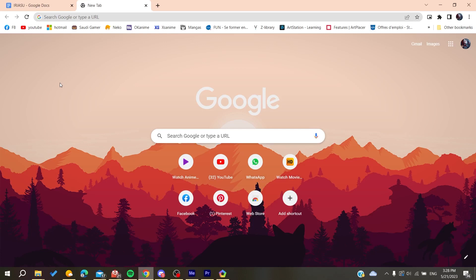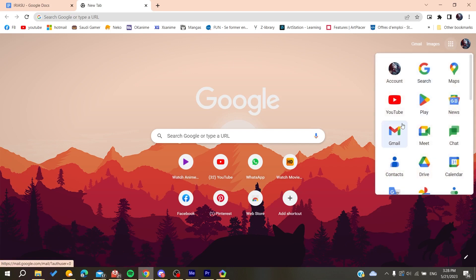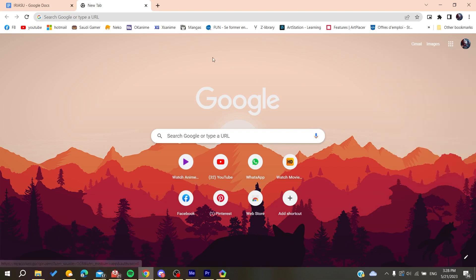If you're using Google Chrome, you can find the Google apps icon on the home page. You'll need to search for Gmail and access it from there.